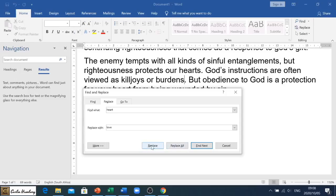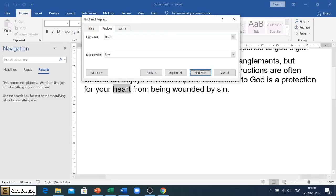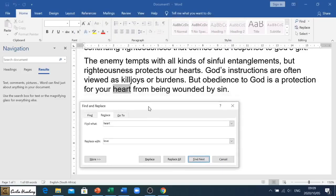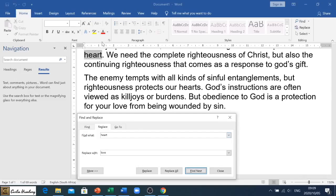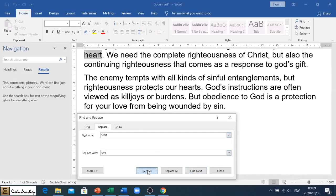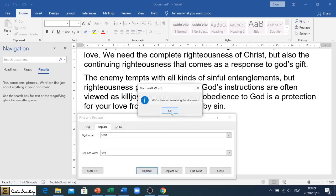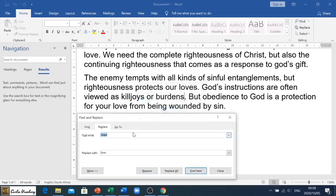I've got two options at the bottom: I can replace this first instance, or I can replace all the instances. Let's just go with Replace — you'll see it changed 'heart' to 'love'. It takes me to the next one; I can replace that, then it takes me to the second and then the third one, going through all of them.